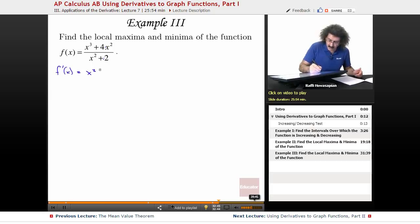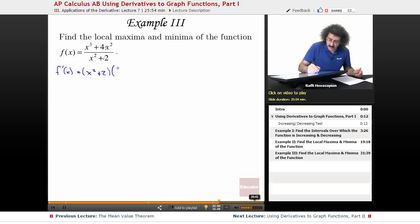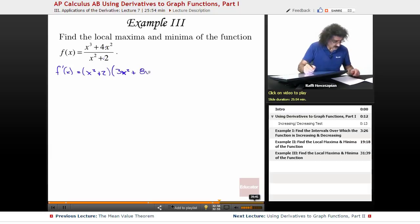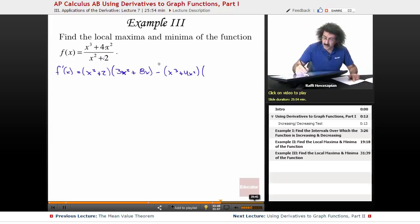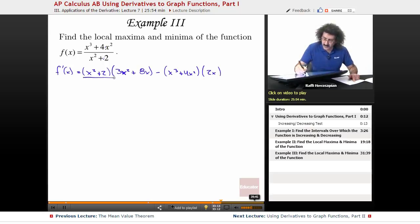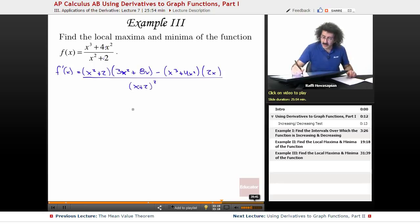So it's going to be x squared plus 2, times the derivative of the numerator, which is 3x squared plus 8x, minus the numerator times the derivative of the denominator. So it's minus x cubed plus 4x squared times 2x, all divided by x squared plus 2 squared — the denominator squared — and we set that equal to 0.